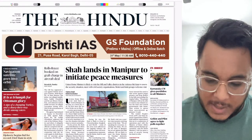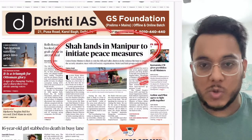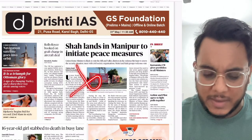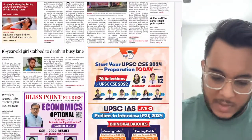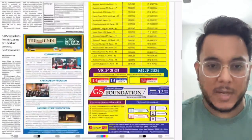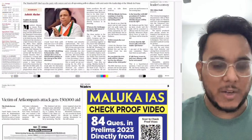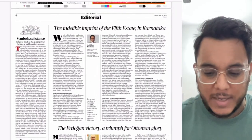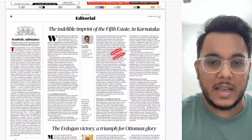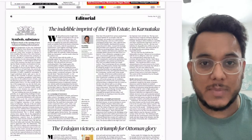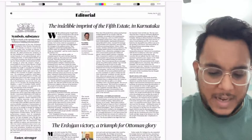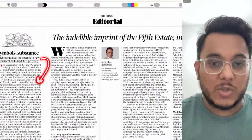The first article is 'Shah lands in Manipur to initiate peace measures' — Manipur protests have been going on for many days. Moving on, we have regional issues and advertisements not important for exams. Largely political articles have been given. Directly reaching the editorial page, the first article is 'Indelible Imprint of Fifth State in Karnataka' — a good case study of how civil society has played an important role. Then 'Erdogan victory: a triumph of Ottoman glory' — we'll take that briefly.